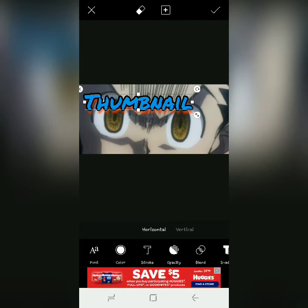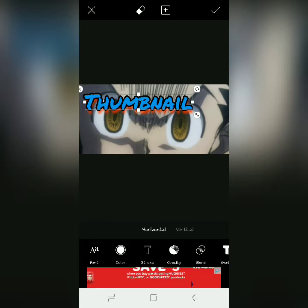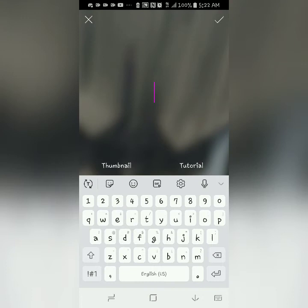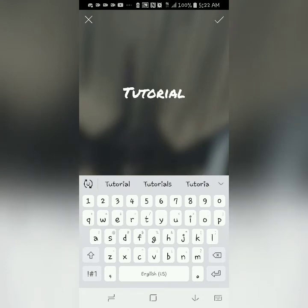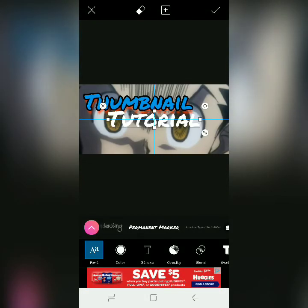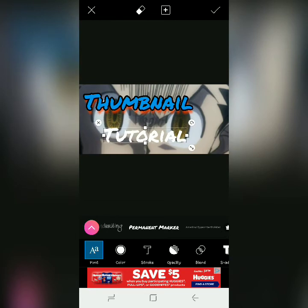Once you've got the word the way that you want it, I can hit the check mark in the top right-hand corner. Or since I want to add another word, I'm going to hit the plus sign to the left of it to add text. I'm going to add 'tutorial' since it's already typed out. And I'll do the exact same thing — get the size down to where I want it, pick the color, pick the stroke, pick the shadow, and we're done.